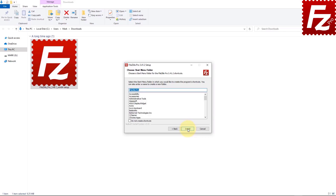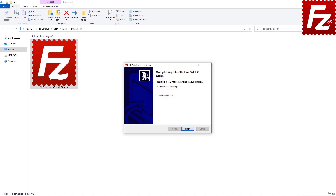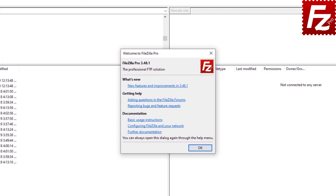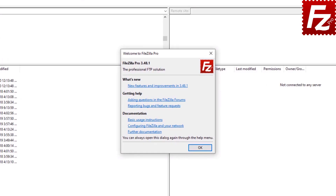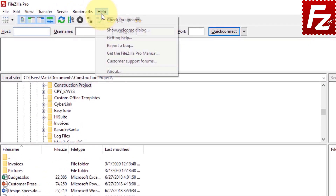Now you can choose the Start menu folder for FileZilla Pro. Note that if you don't want to create a shortcut, you can select the checkbox at the bottom left. FileZilla Pro is getting installed. Once FileZilla Pro is installed, you can get it launched or you can launch it later. In the welcome screen, you'll find useful information about FileZilla Pro and how to learn more about it. You can open it again through the Help menu.